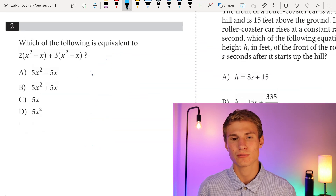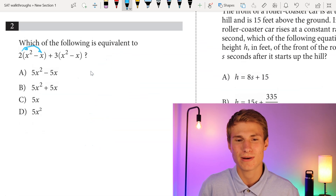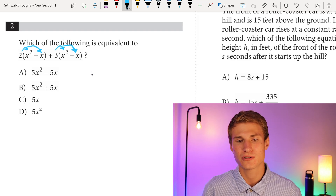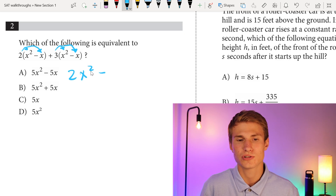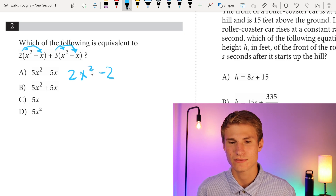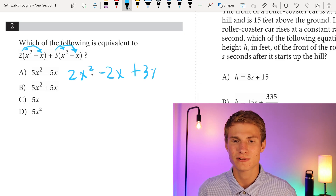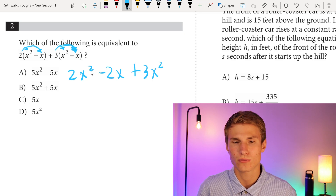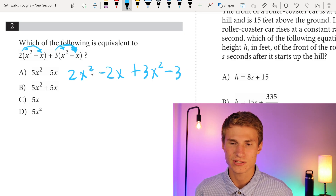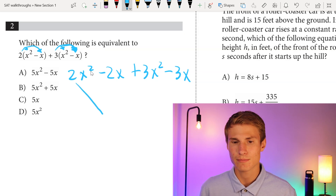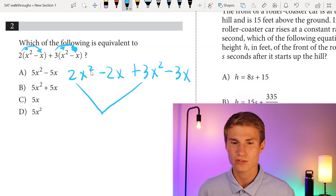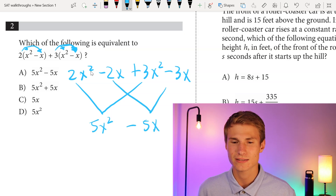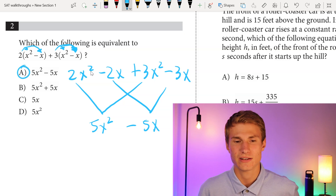Moving on to number 2: which of the following is equivalent to 2 times the quantity x squared minus x, plus 3 times the quantity x squared minus x? I distribute my 2 to x squared, giving me 2x squared, then distribute 2 to negative x, giving minus 2x. Then I add 3x squared and 3 times negative x gives minus 3x. Combining like terms: 2x squared plus 3x squared gives 5x squared, and minus 2x minus 3x gives minus 5x. So my answer is choice A.